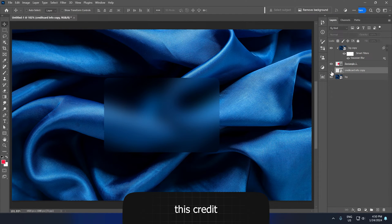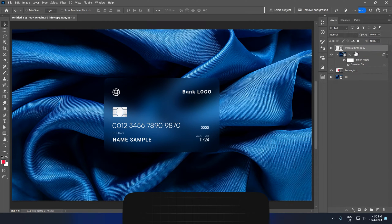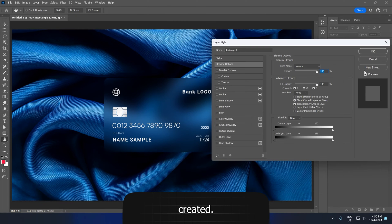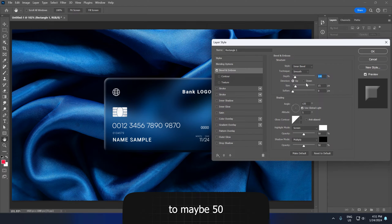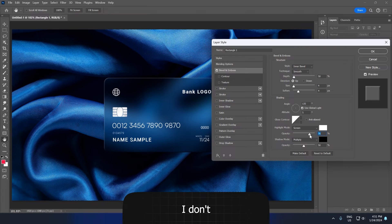Now let's take this credit card info and bring it on top like this. This already looks great. Now let's double click on the shape that we created. Go to bevel and decrease the depth to maybe 50, the size to 4, and the soften to 4 as well. Let's increase the opacity to maybe 76.